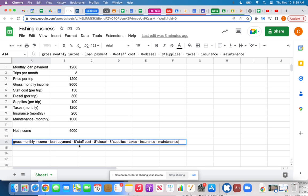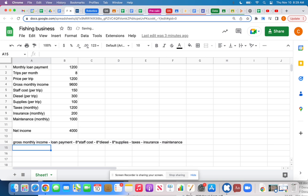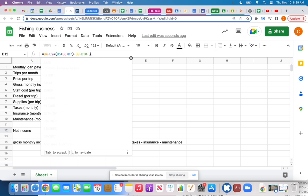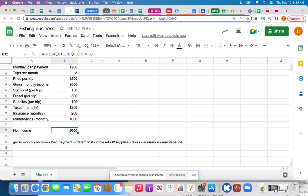I'm not going to type the number 8 directly in my formula — I'll click the cell reference so it updates automatically. So I've got B4 (gross monthly) minus B2 (trips per month) times all those per-trip expenses — staff, diesel, and supplies — added together and multiplied by 8, then subtracting that whole amount. Then minus B9, minus B10, and I need to include minus B8. This gives a net profit of $2,800 per month.